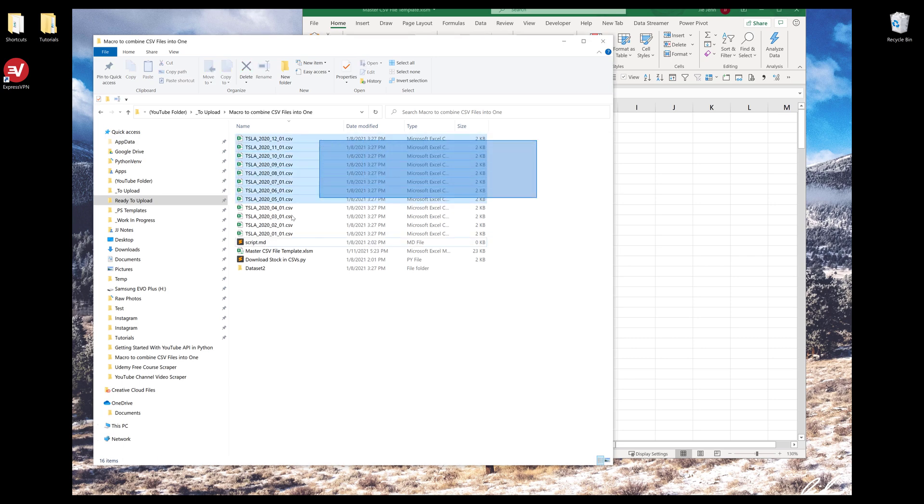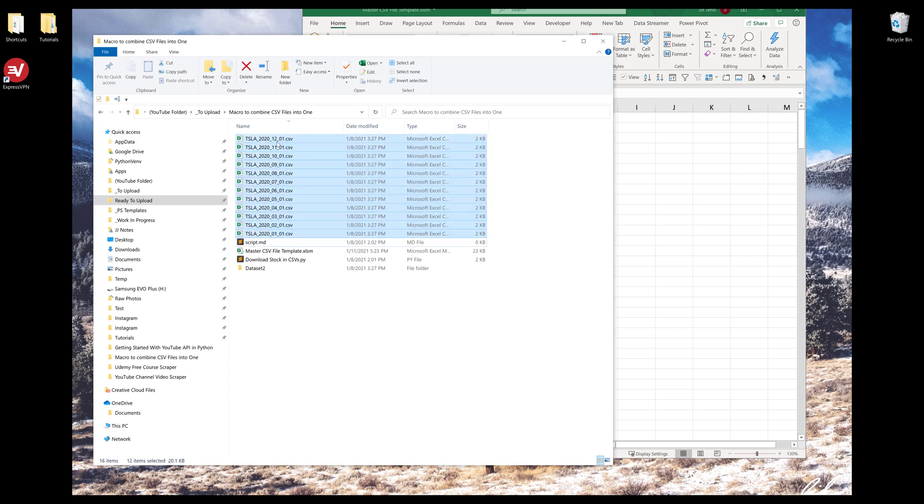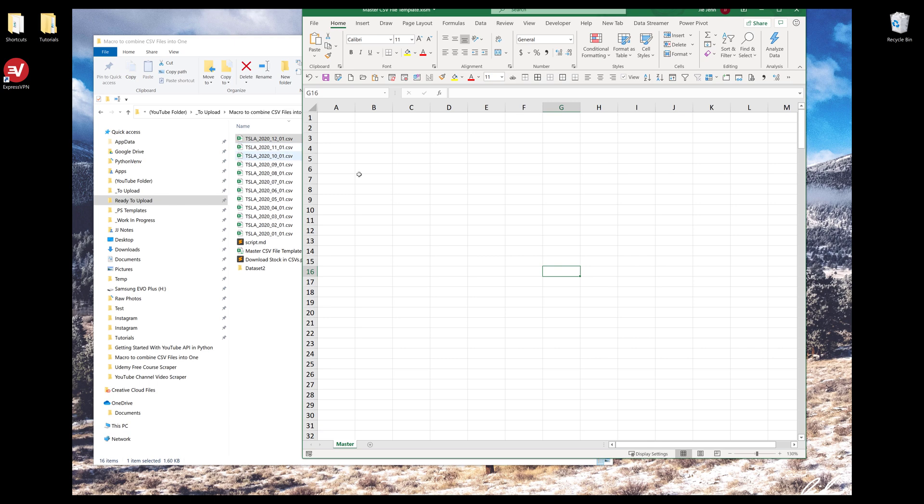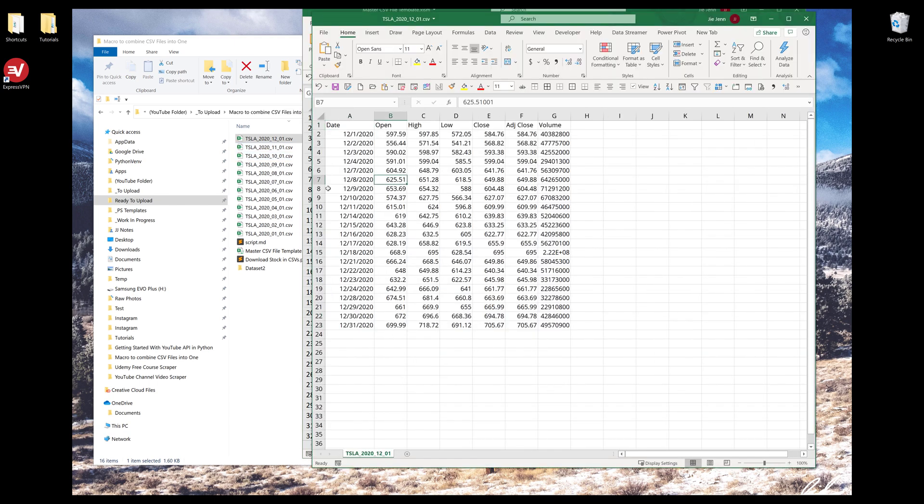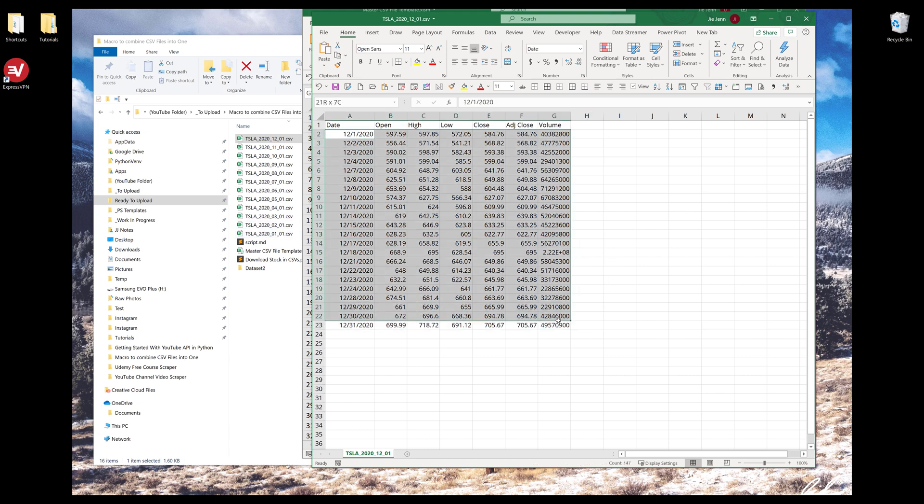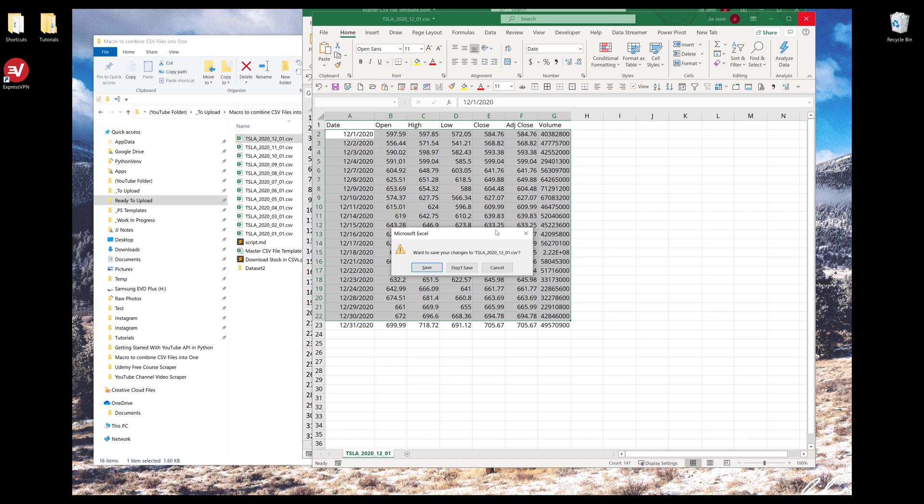So here are a list of CSV files. These are basically Tesla historical price from January to December 2020. I have 12 CSV files, and each file contains the daily price for Tesla stock. I want to merge all the files together into one single file.